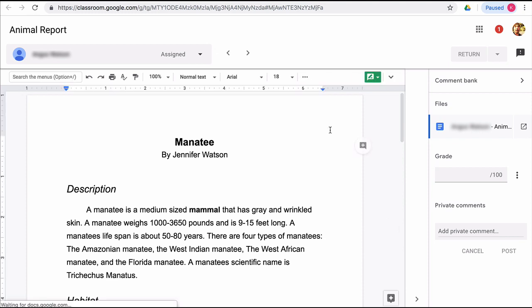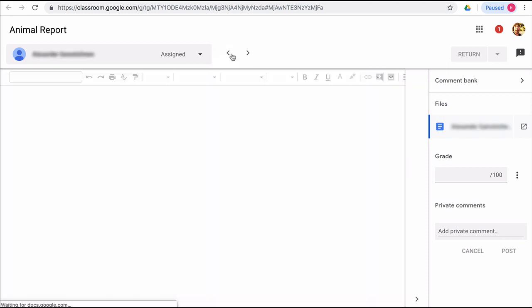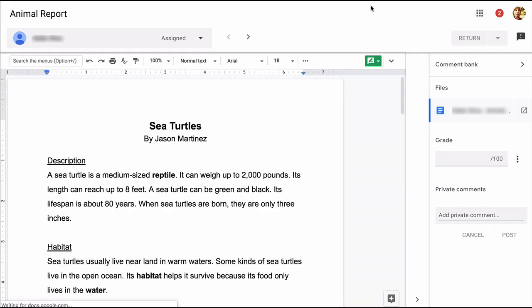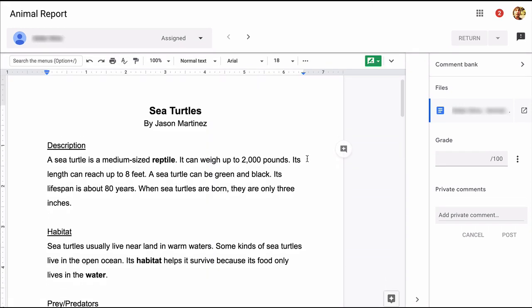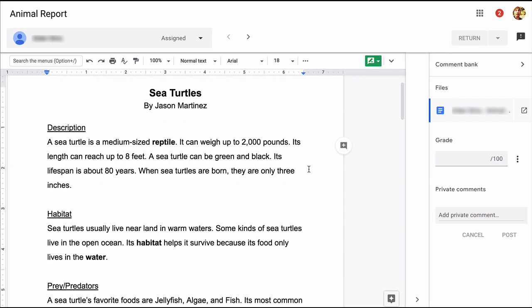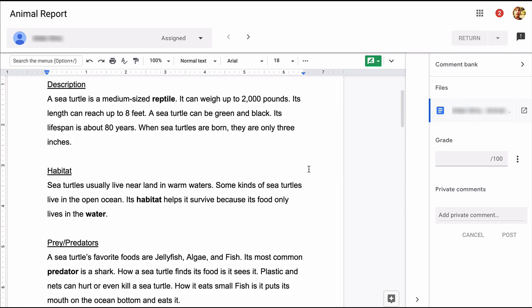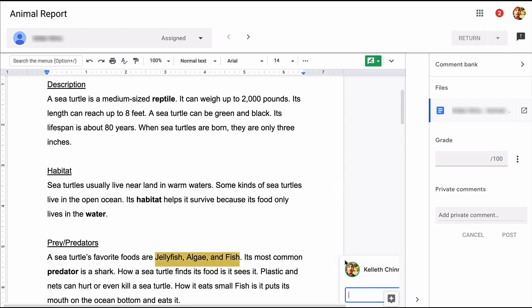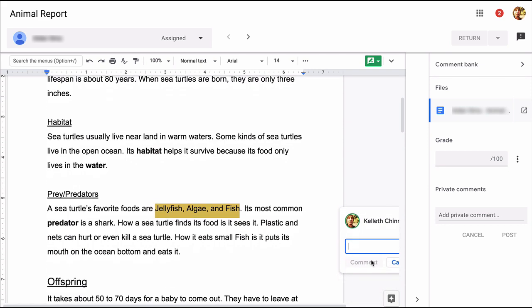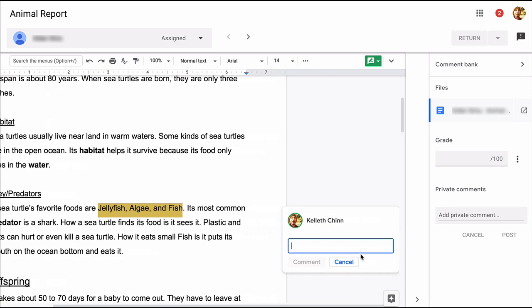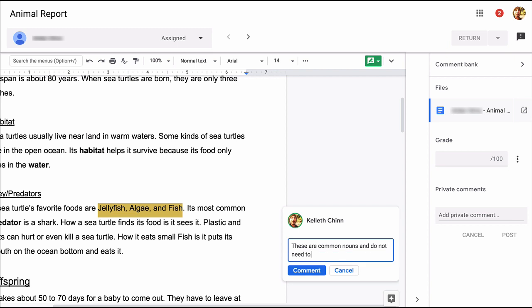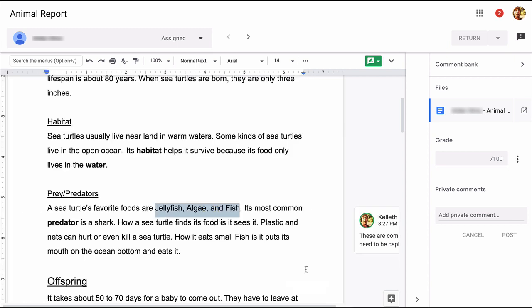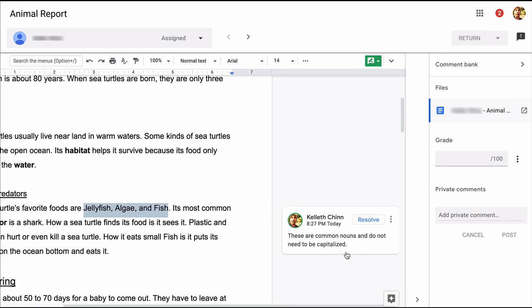Let's go back to this first assignment by a student we'll call Jason. Now I can see that Jason is doing a pretty good job, but I'm noticing that he's incorrectly capitalizing some nouns here. So I'm going to highlight those words, and then click on the plus sign on the right. That opens up a comment box that I can let him know what he needs to correct. He'll see this comment, and then he can correct the problem and mark it as resolved.